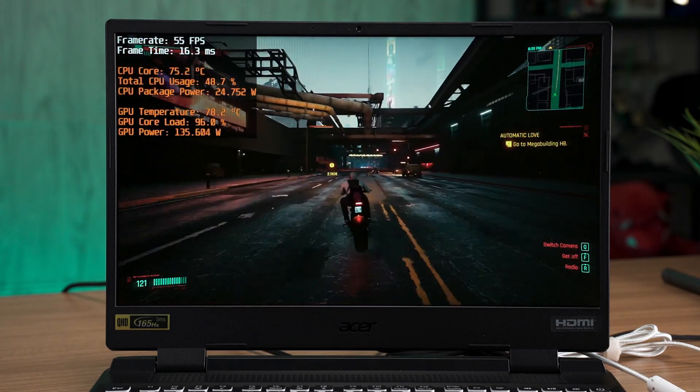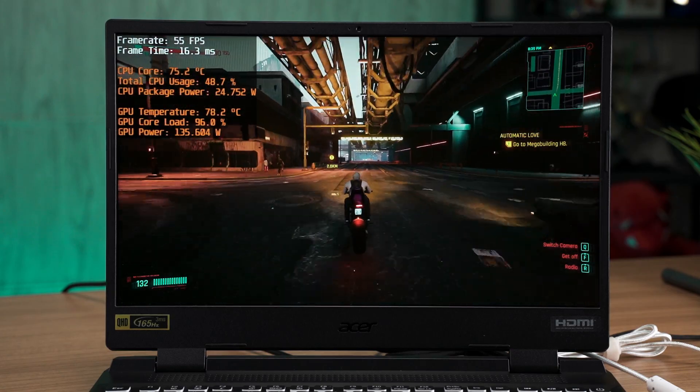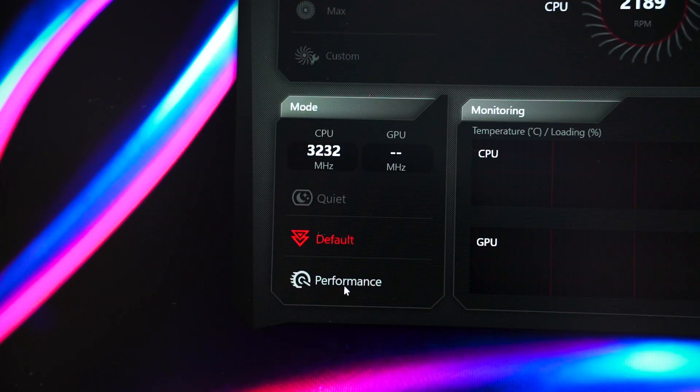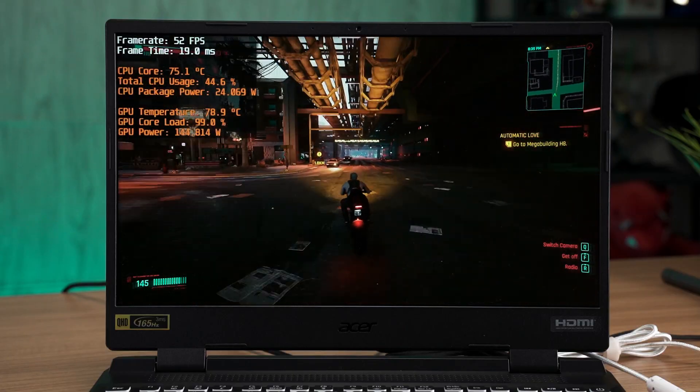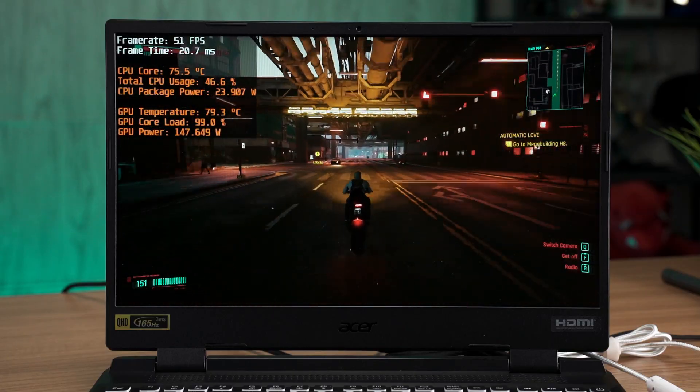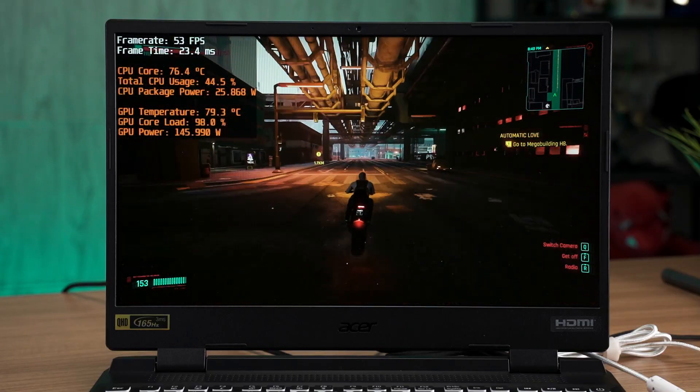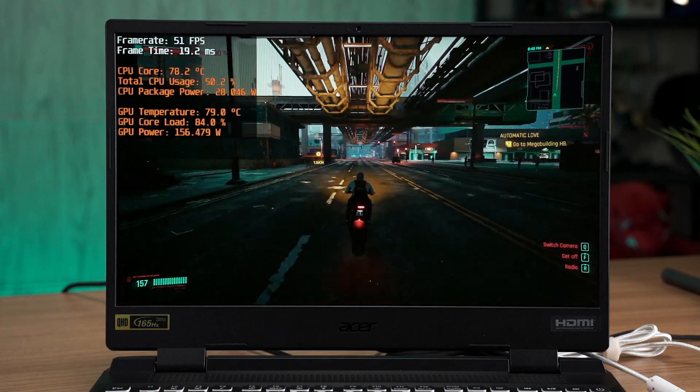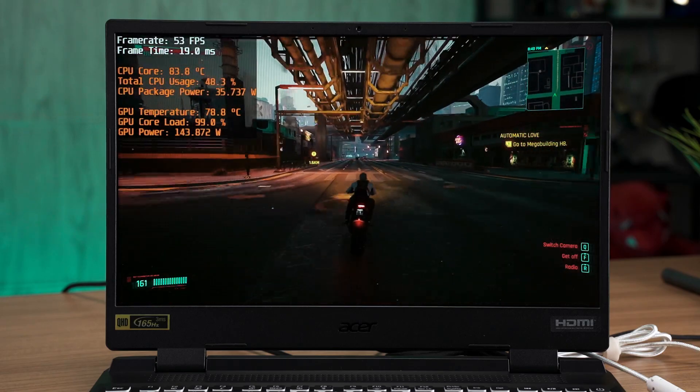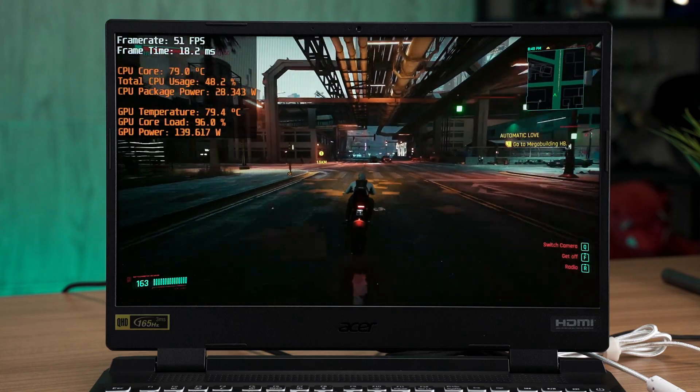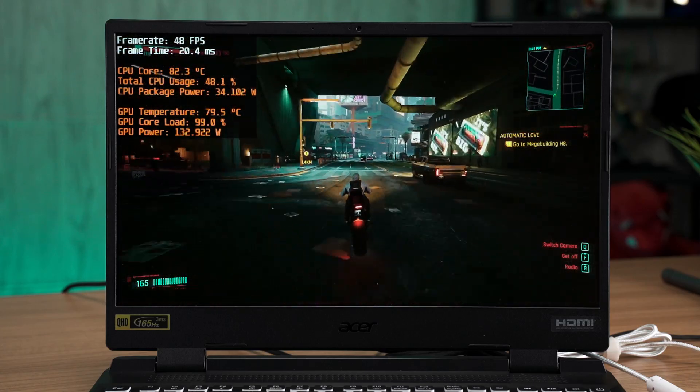Do keep in mind that all of our tests are conducted with the performance profile set in the NitroSense software. The performance mode will produce a higher frame rate, roughly around 10% more FPS than the balance mode. The downside is the laptop will run hotter and the fan noise is much louder.